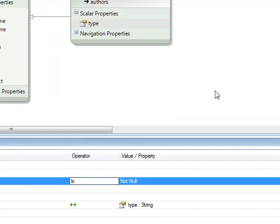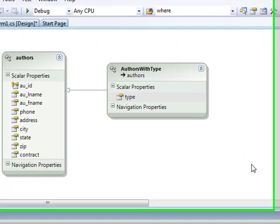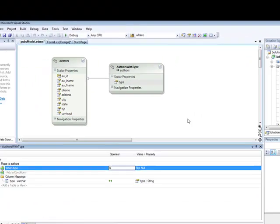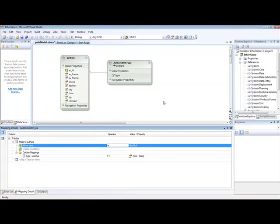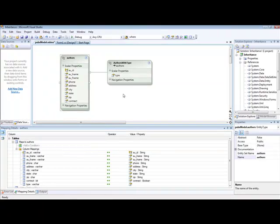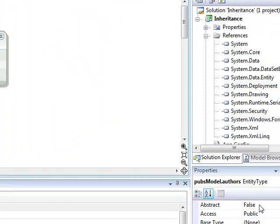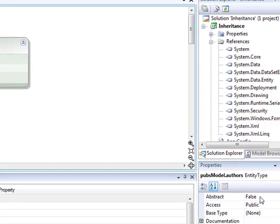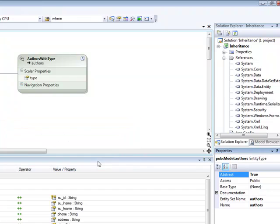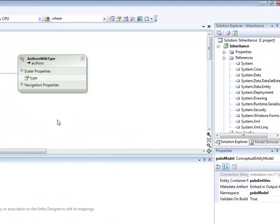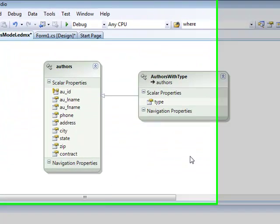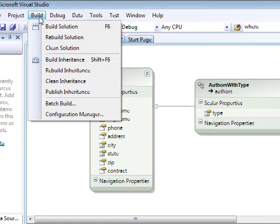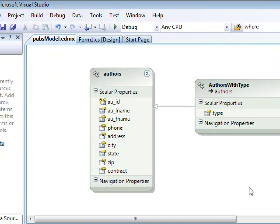The last step before saving our model and building our project is to declare the authors entity as abstract, because we are not going to directly use the authors entity but instead we are going to use the authors with type entity. Now, we can save our model and build our solution.